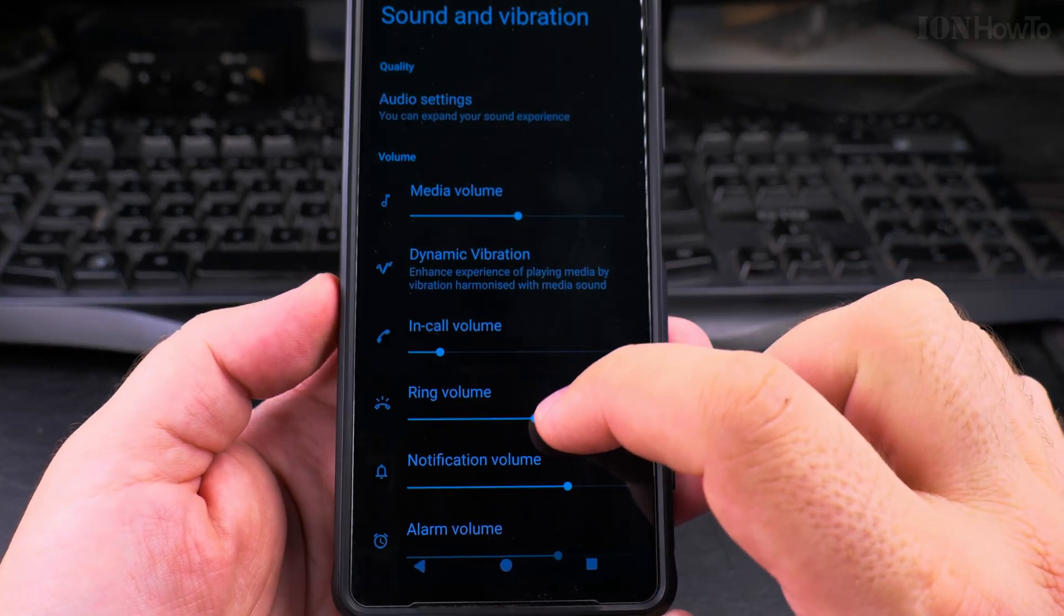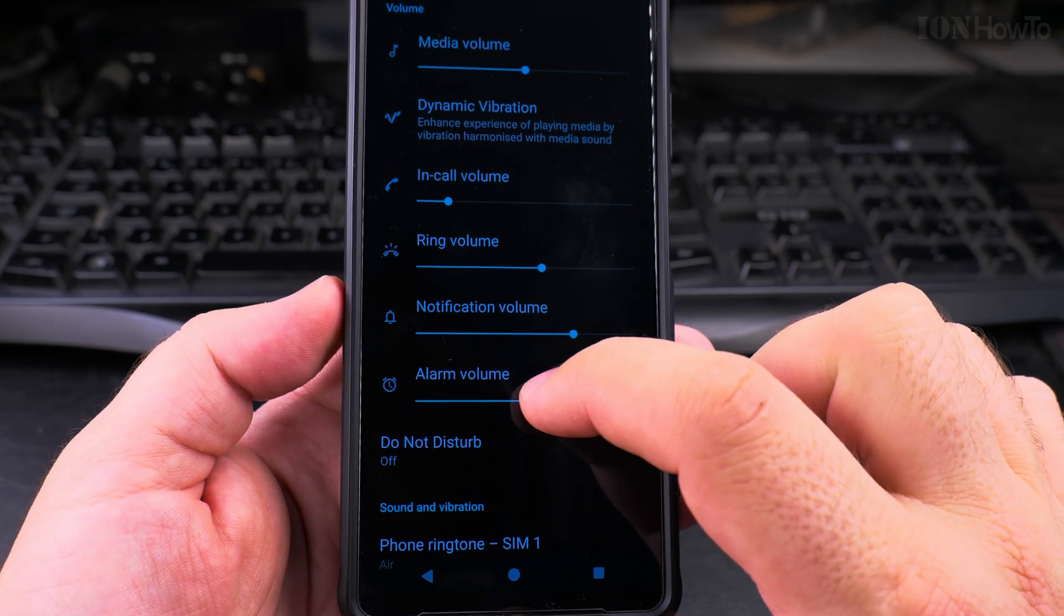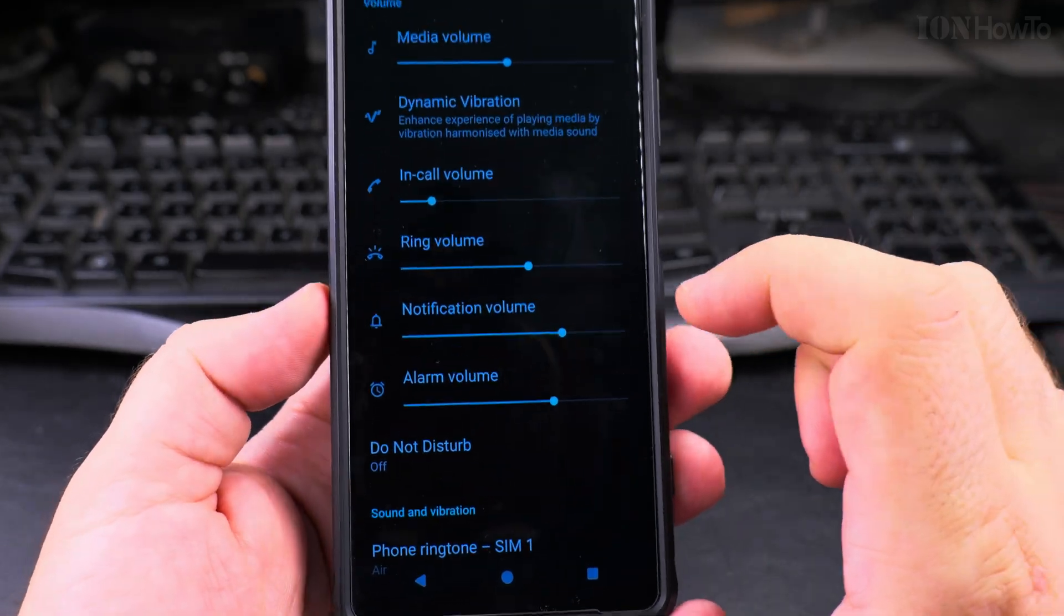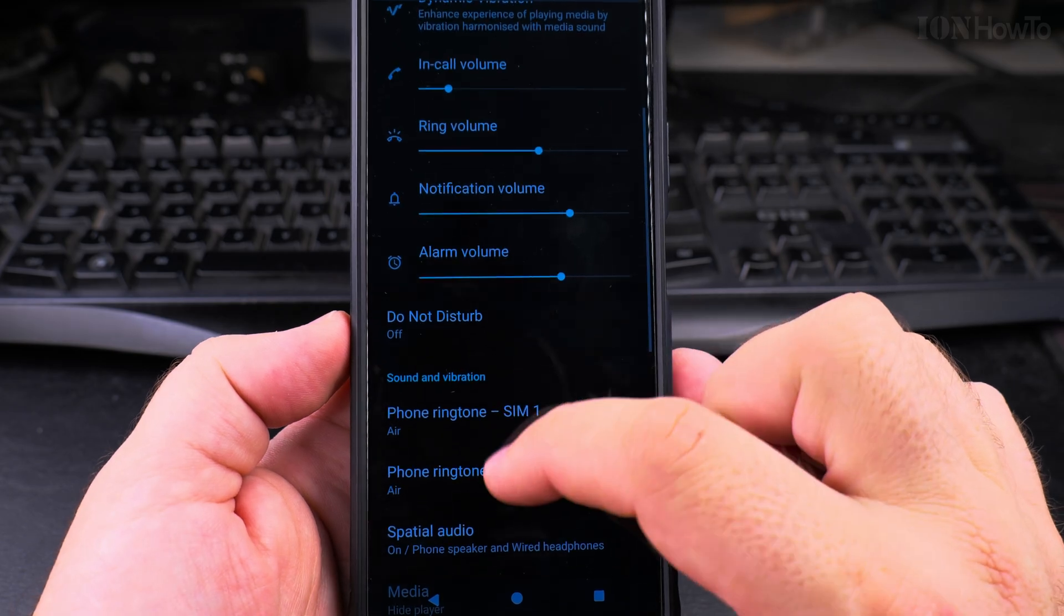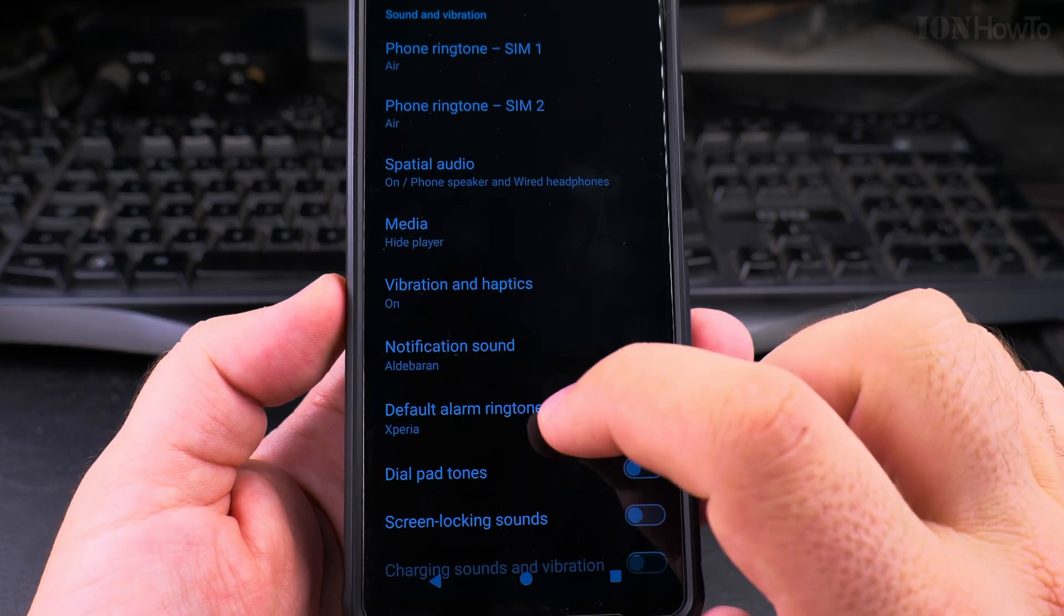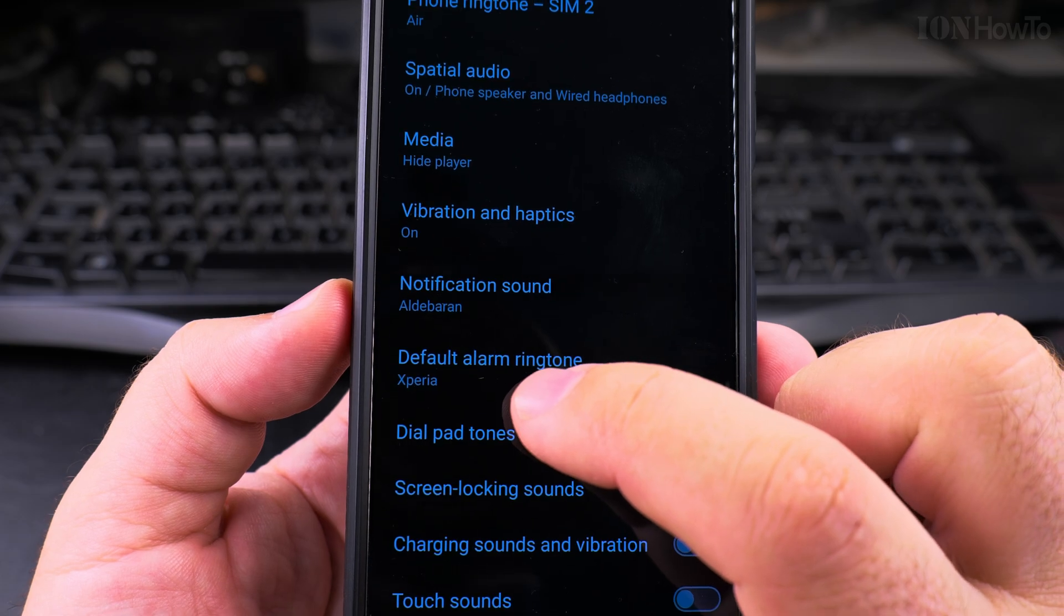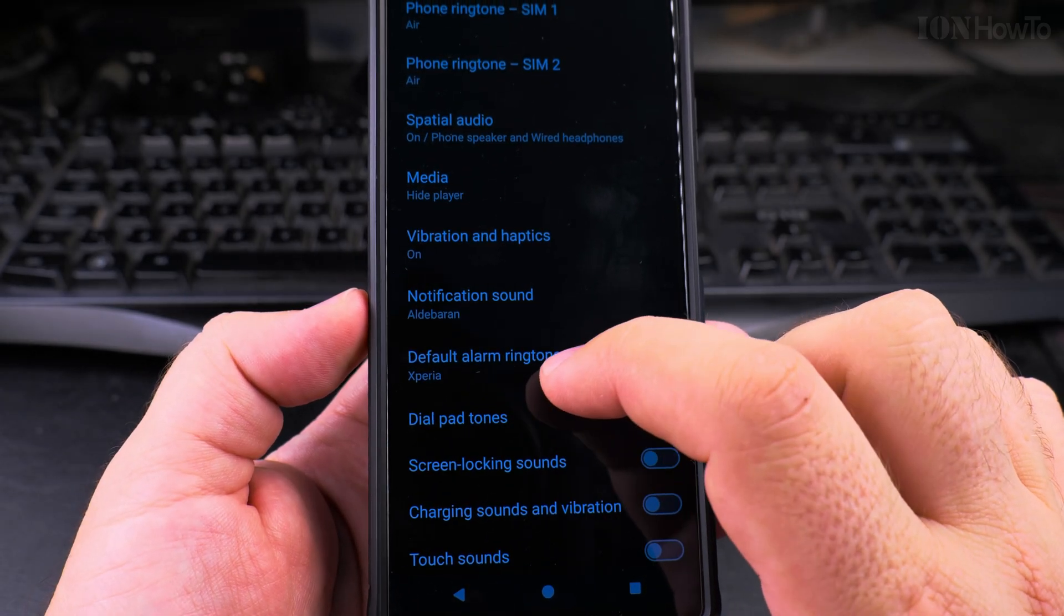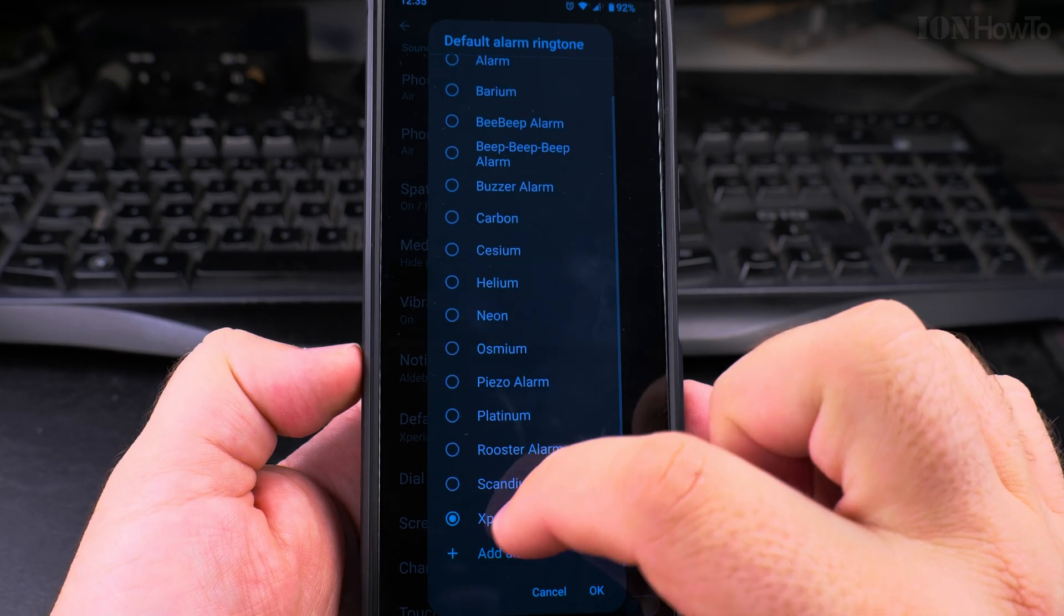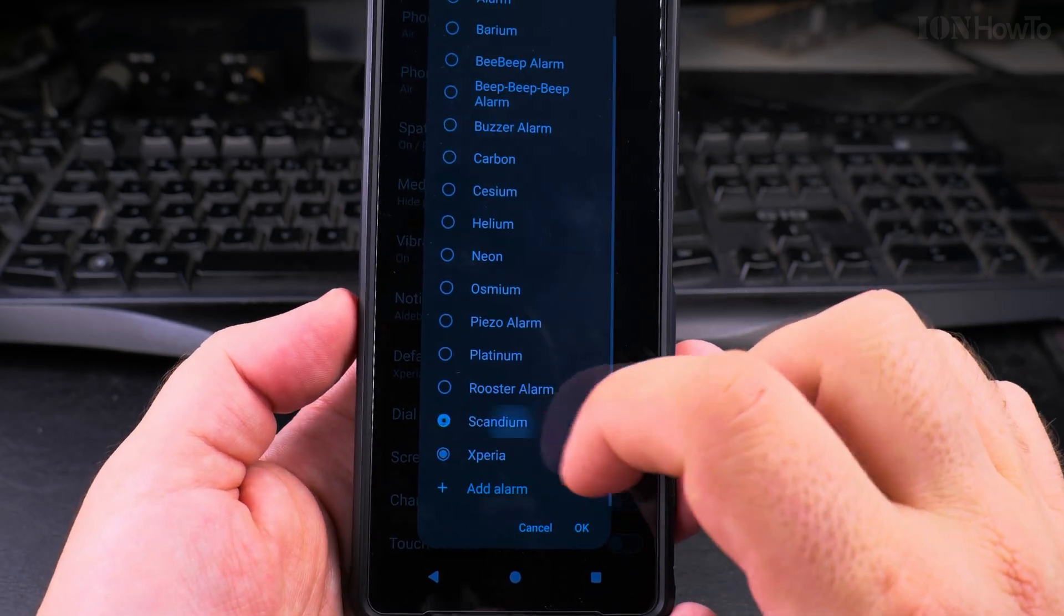And here in sound and vibrations you have alarm volume and also you have the default alarm ringtone. That's the default alarm ringtone, I will explain to you in a moment why it's like this. So that's the alarm.